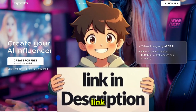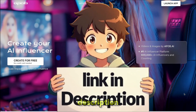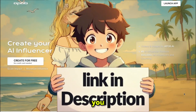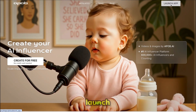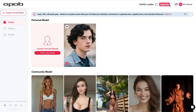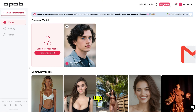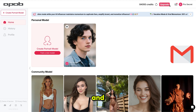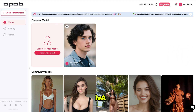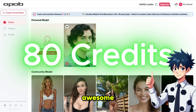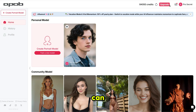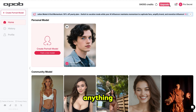You'll find the link in the description below. Once you click the link, simply click on launch app, then it will take you to this page. Just sign up using your email and ApoB AI will give you 80 free credits which renew daily, which is awesome. That means you can explore everything without paying anything.